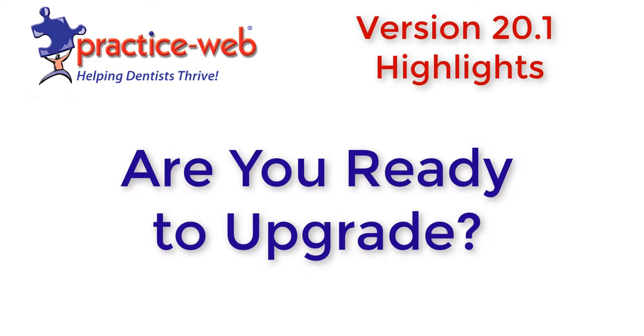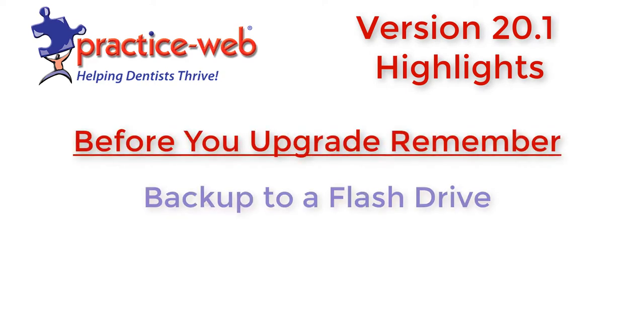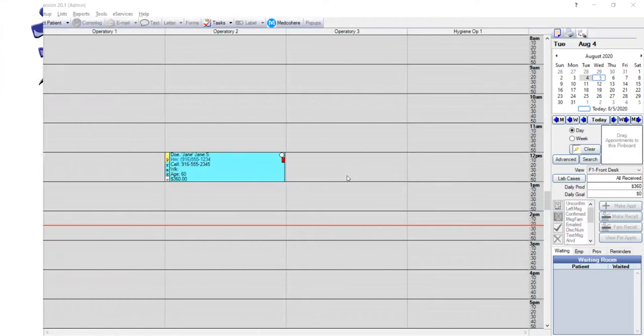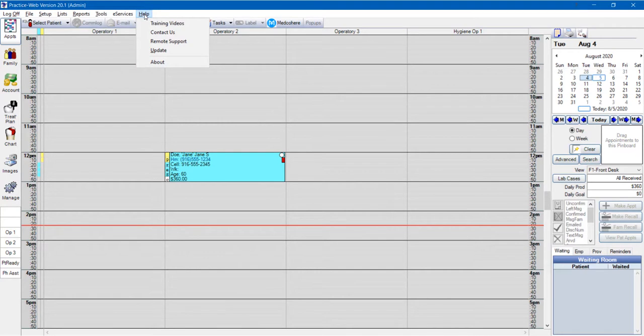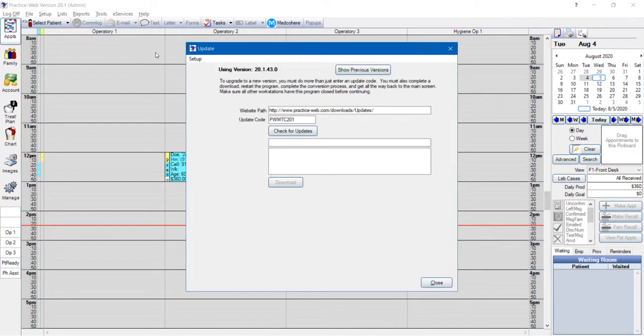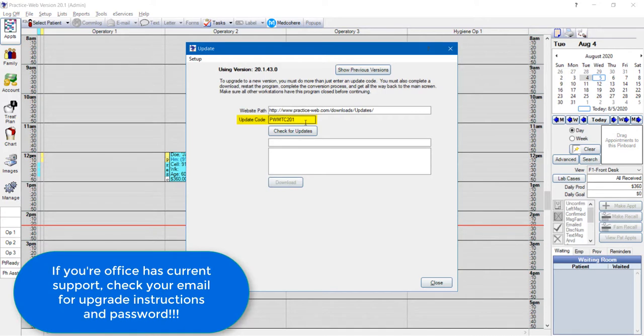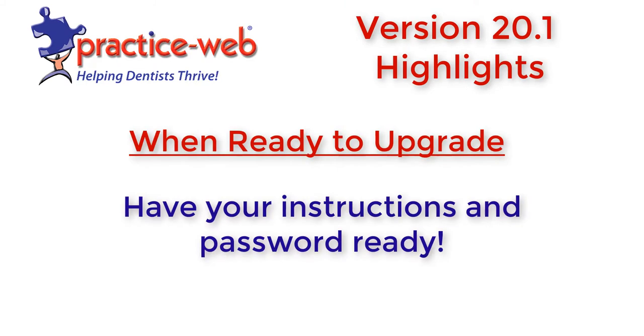Are you ready to upgrade? It's easy! First, back up your data and make sure that all of your workstations are closed out of PracticeWeb. Then click on Help and then Update. Use the update code shown and then click Check for Updates. We've emailed the passwords to all offices on active support, but you can also contact technical support for the password. When ready to upgrade, have your instructions and password ready. You can get the instructions from our website. Please see the link in the video description below.